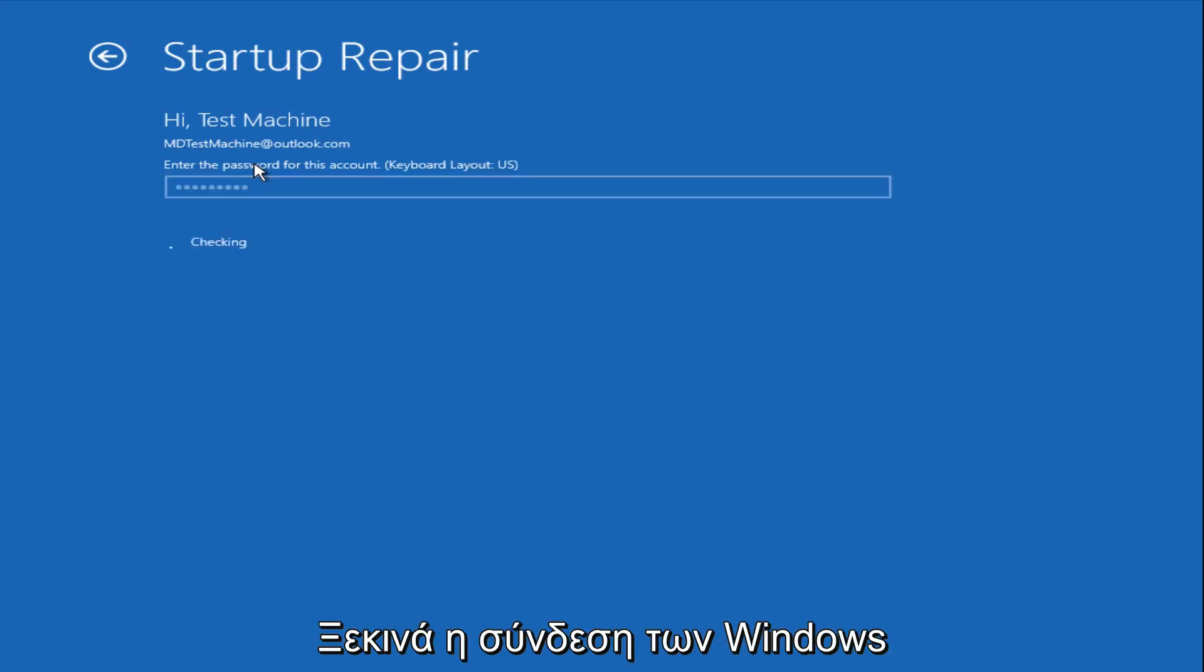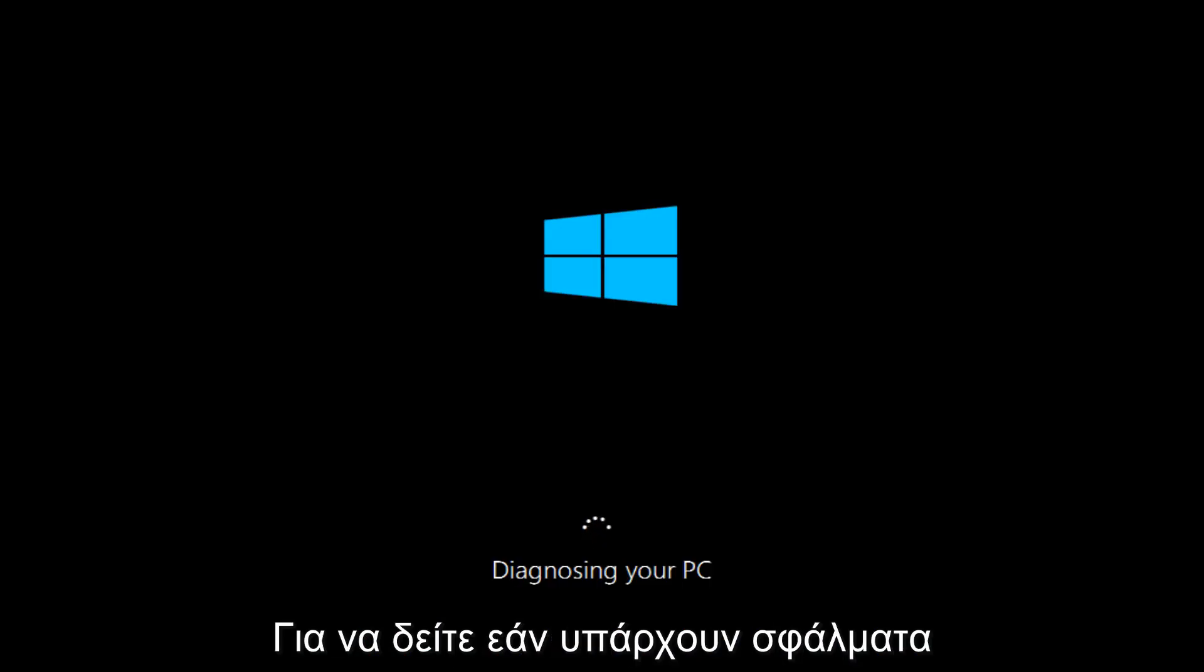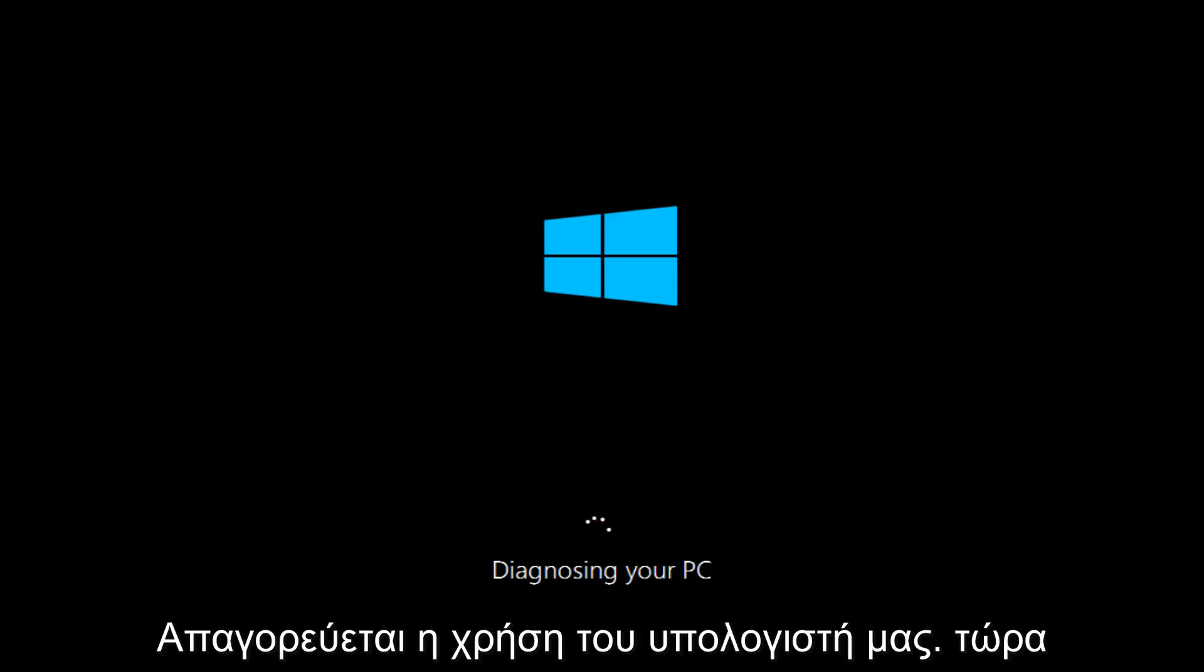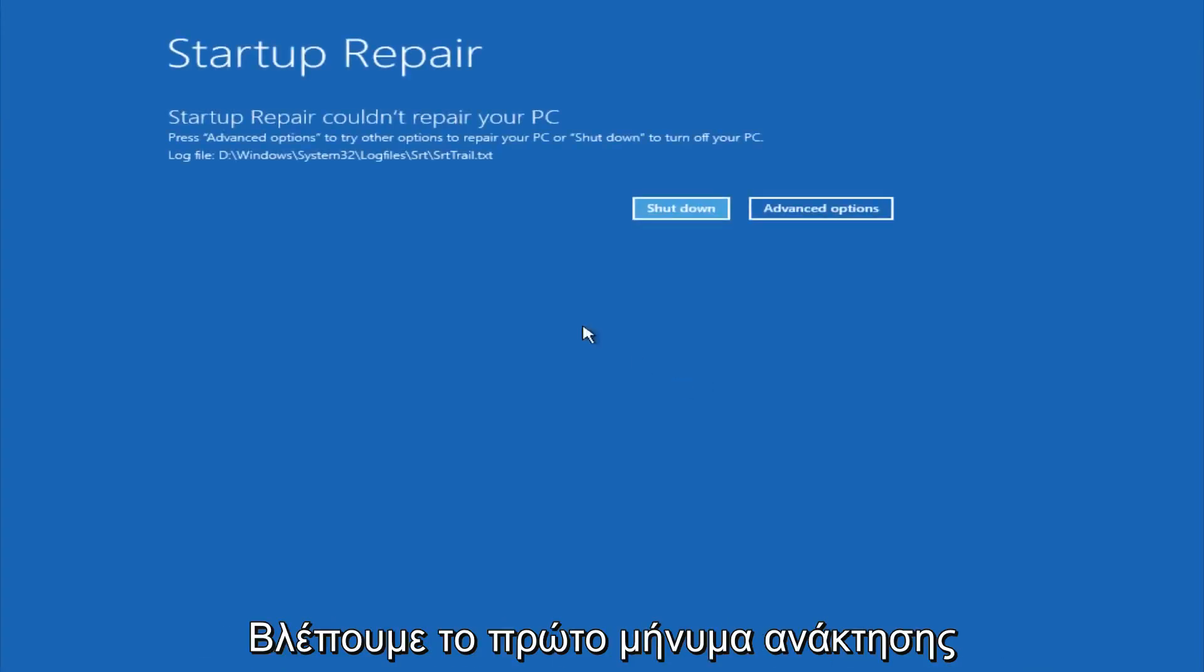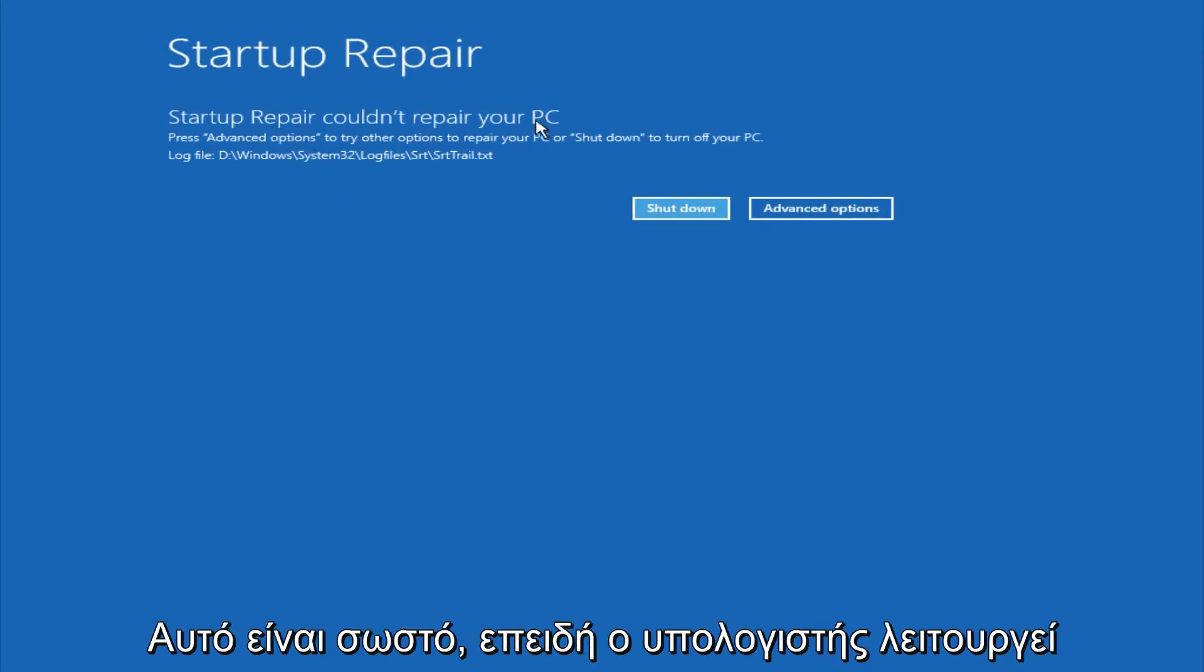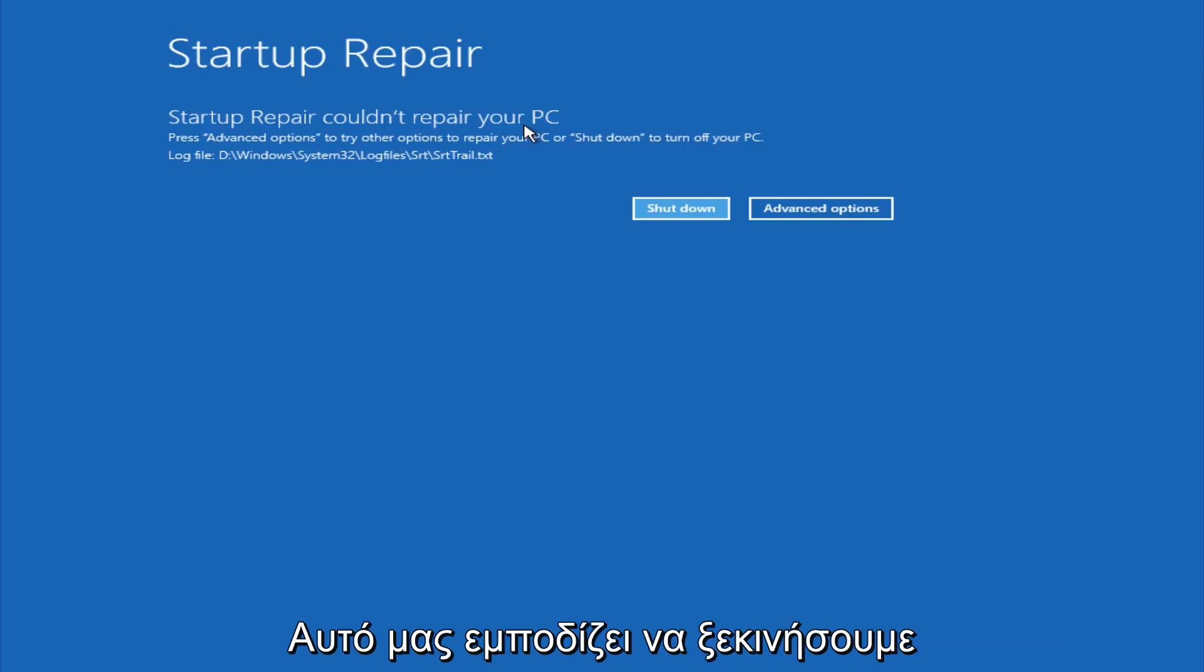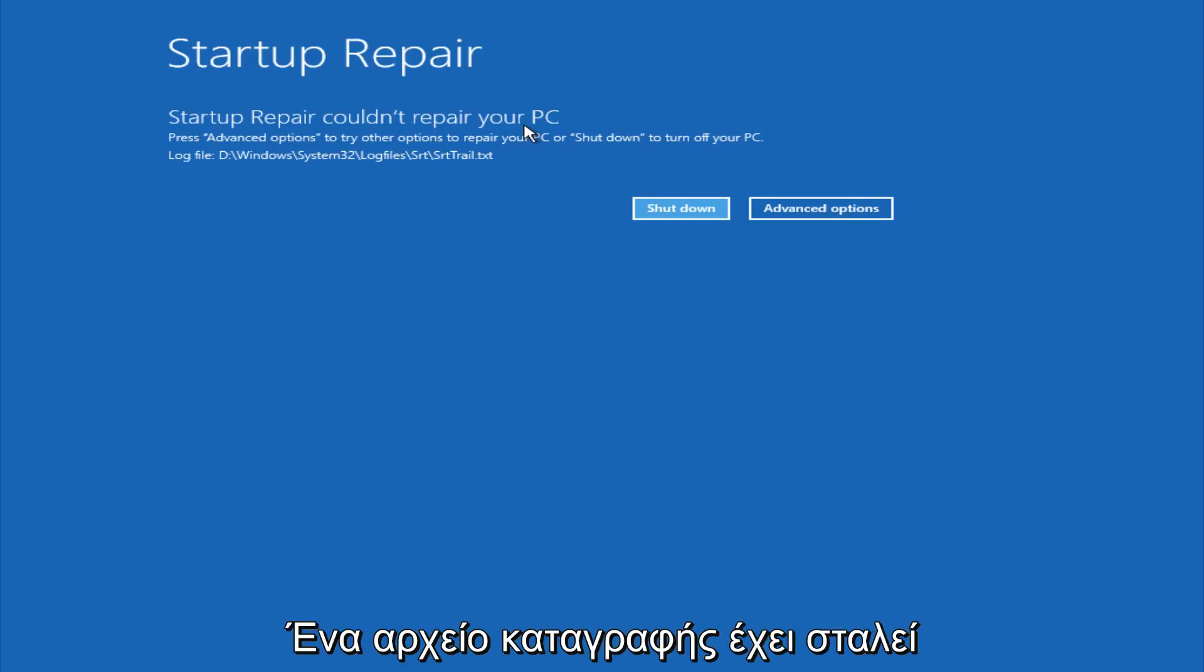After we're finished logging in, Windows will begin to check for errors that have been impeding the startup of our computer. We see a startup repair notification saying that it cannot repair our PC. That is because there were no errors preventing us from starting up.